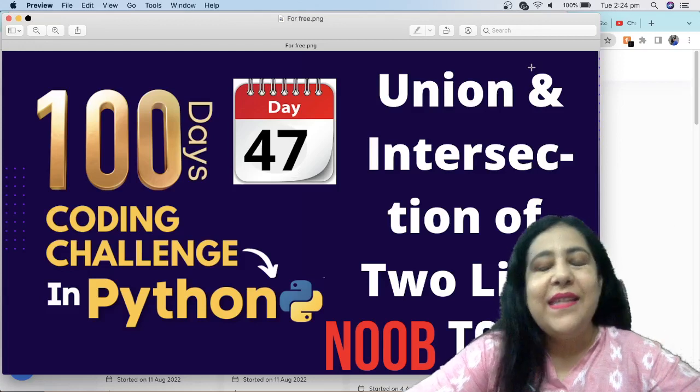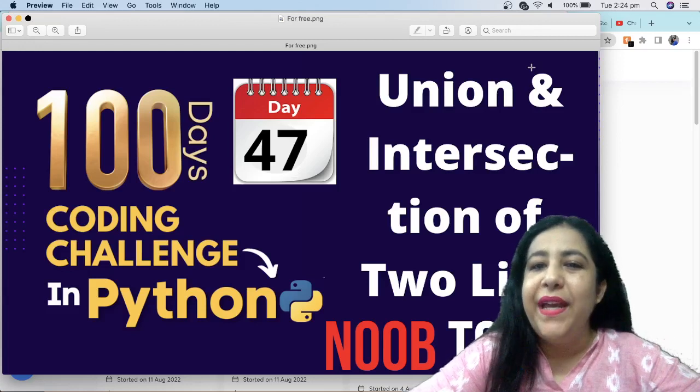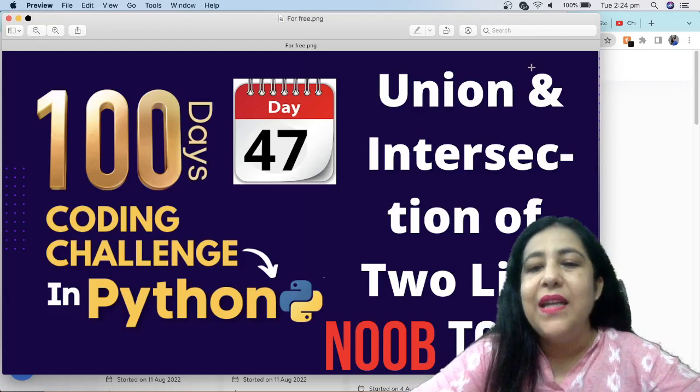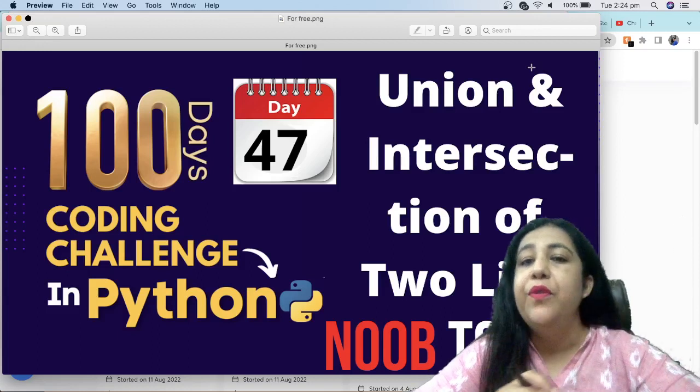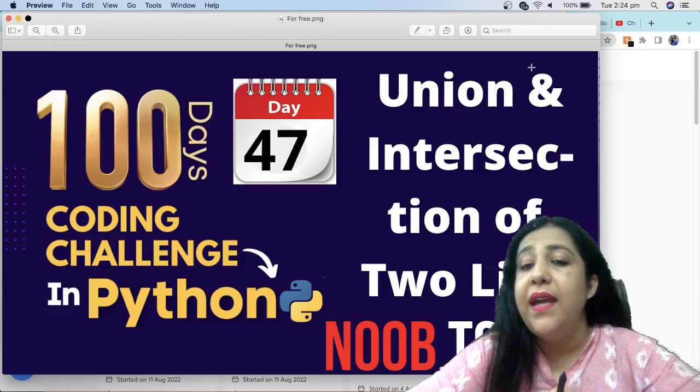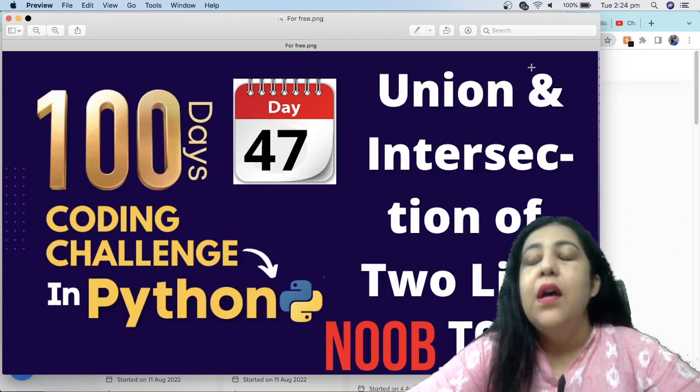Hi all, this is Anjali and welcome to my channel. So today we are going to do a program to find union and intersection of two lists.